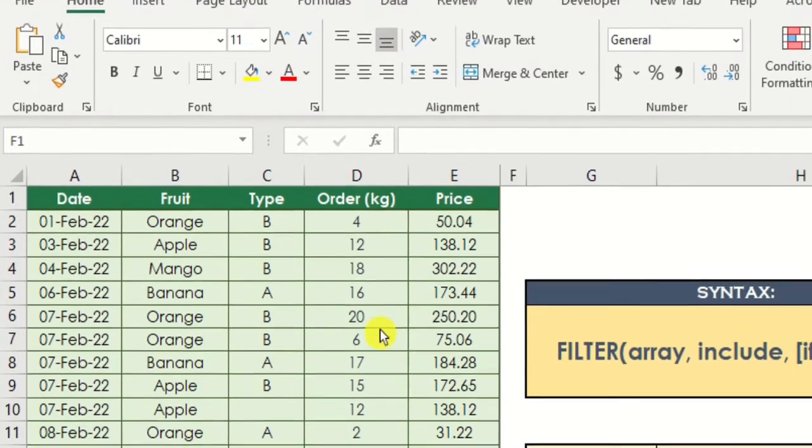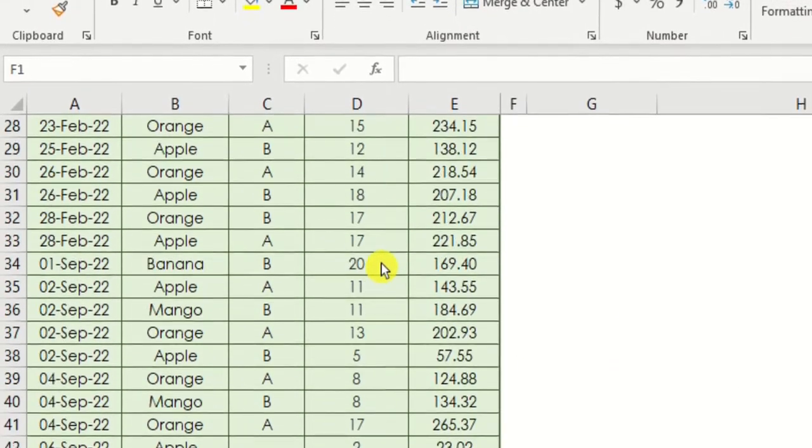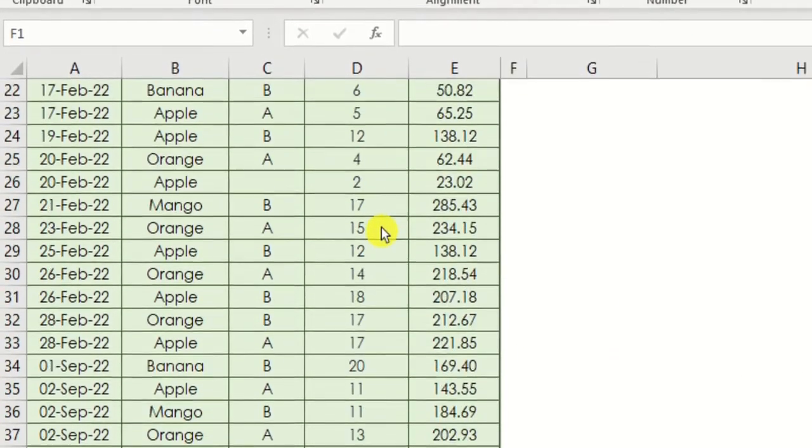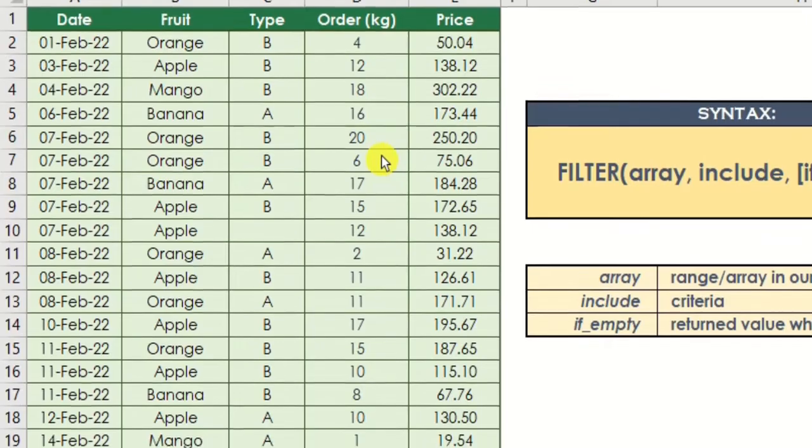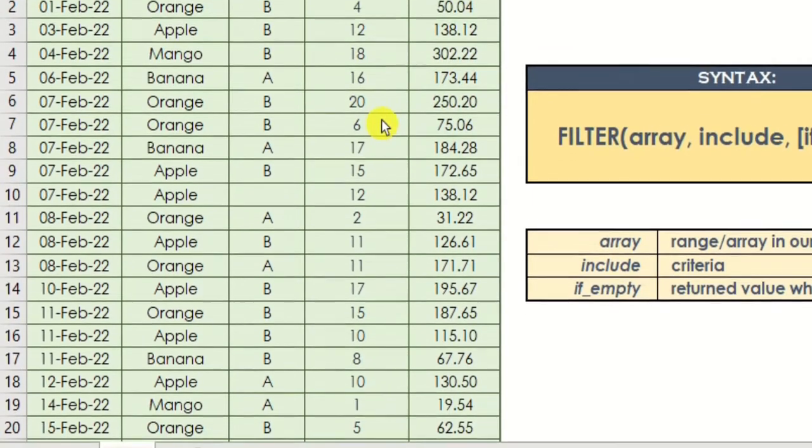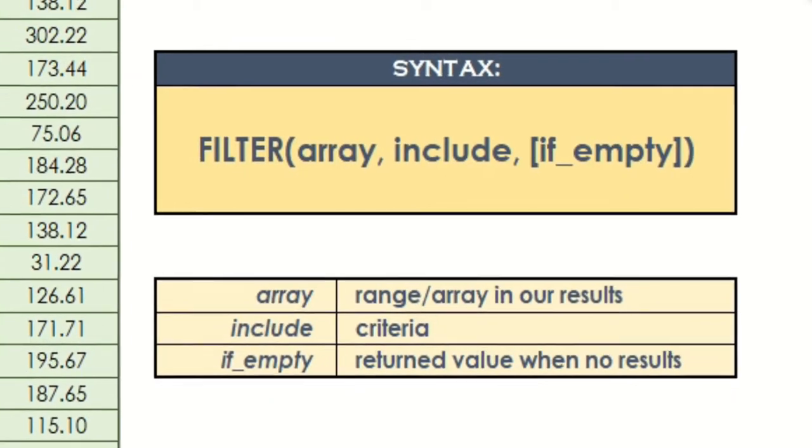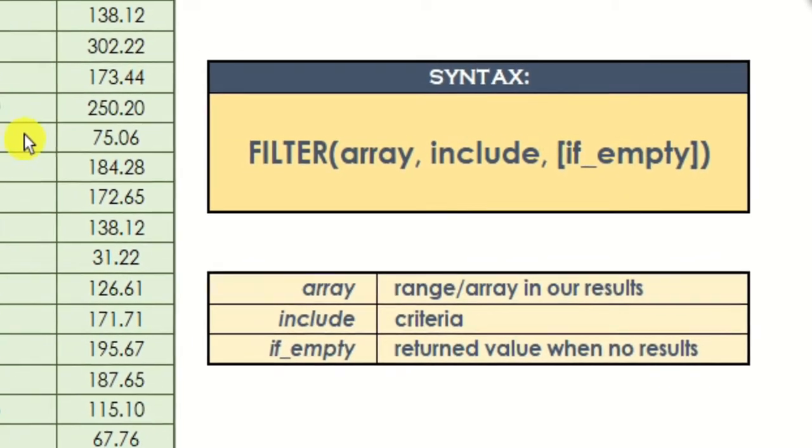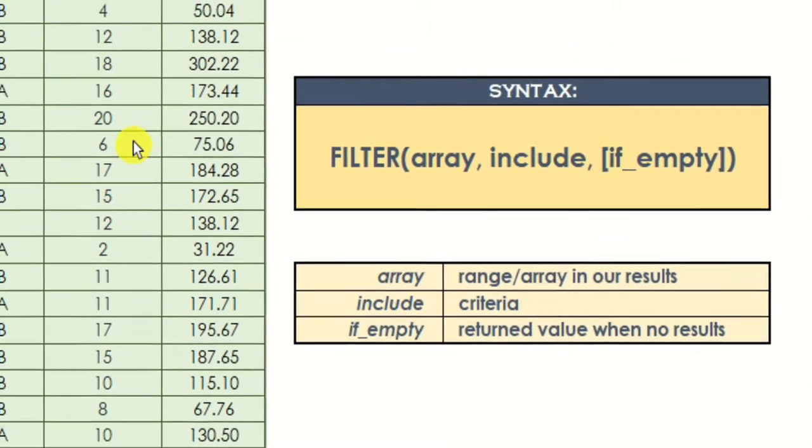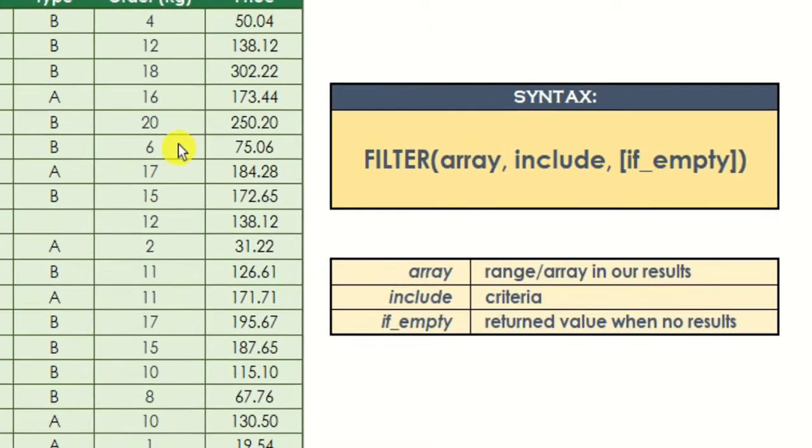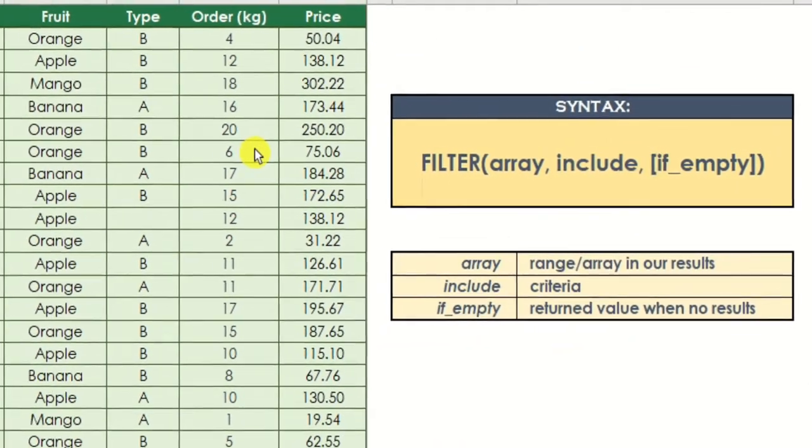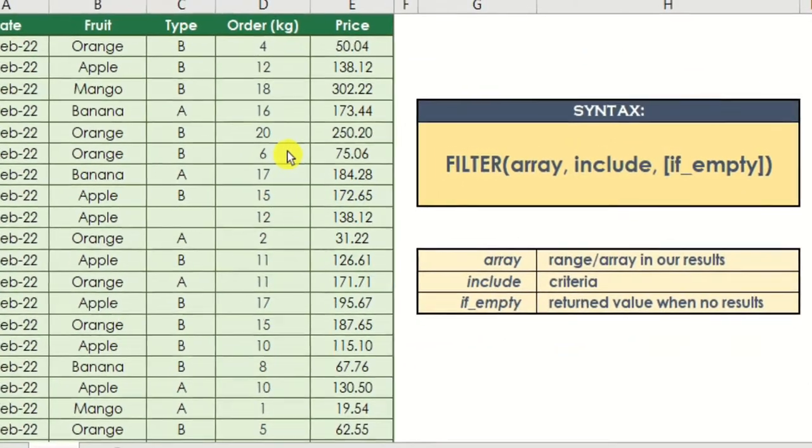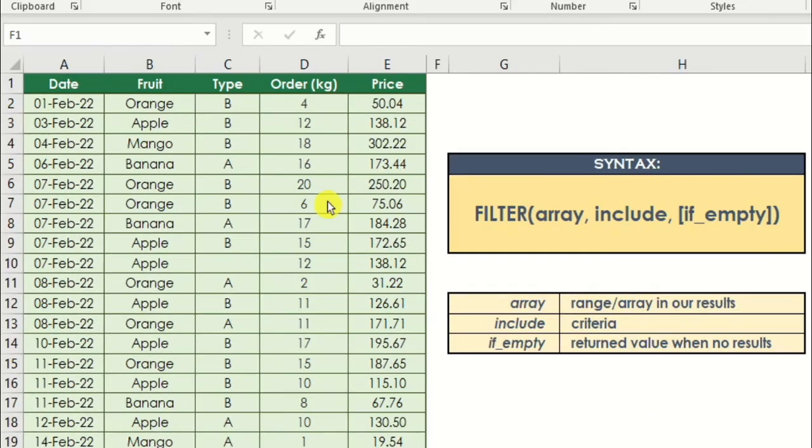We are going to use this table as a reference. We will discuss how we could filter this table using one criterion, multiple criteria using different conditions similar to AND and OR operators, finding duplicates and a lot more. Before we start working with our examples, let's try to understand first the syntax of filter function.